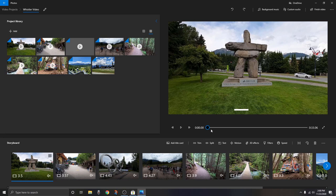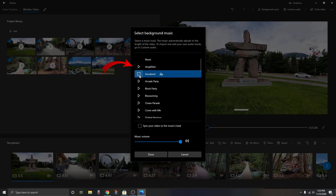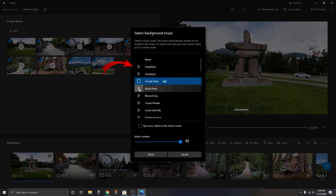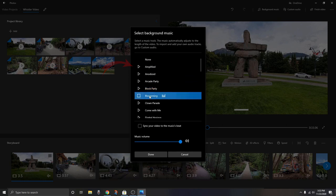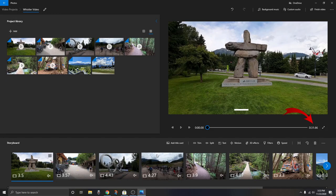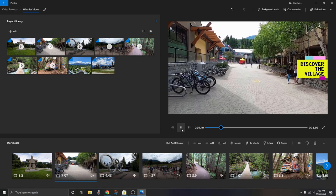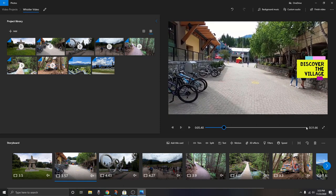Next, let's add music to our video. Click 'Background Music' at the top — it loads up all the music included with the Windows 10 Video Editor. You can hit play on any of these to preview them and adjust the volume. There's also an option to sync your video to the music beat, which will actually adjust the video length. If I hit 'Done' it shortens the video by a couple seconds so it lines up with the beats of the music. I'm going to undo that and move into adding our own custom audio.